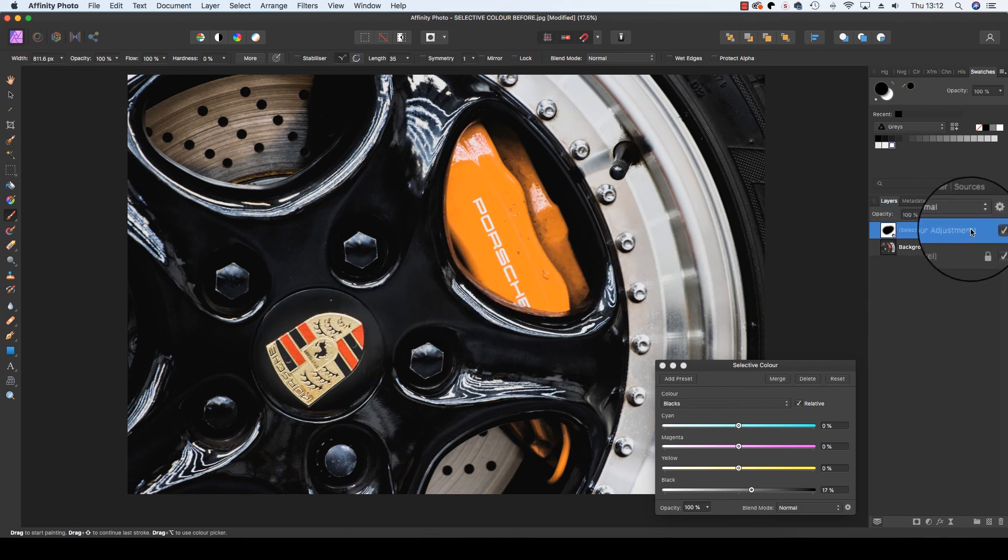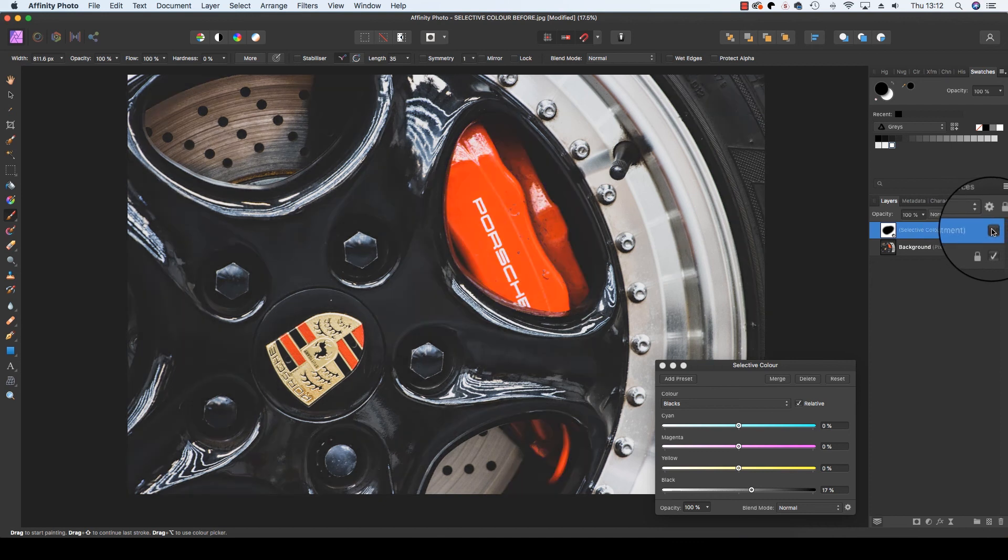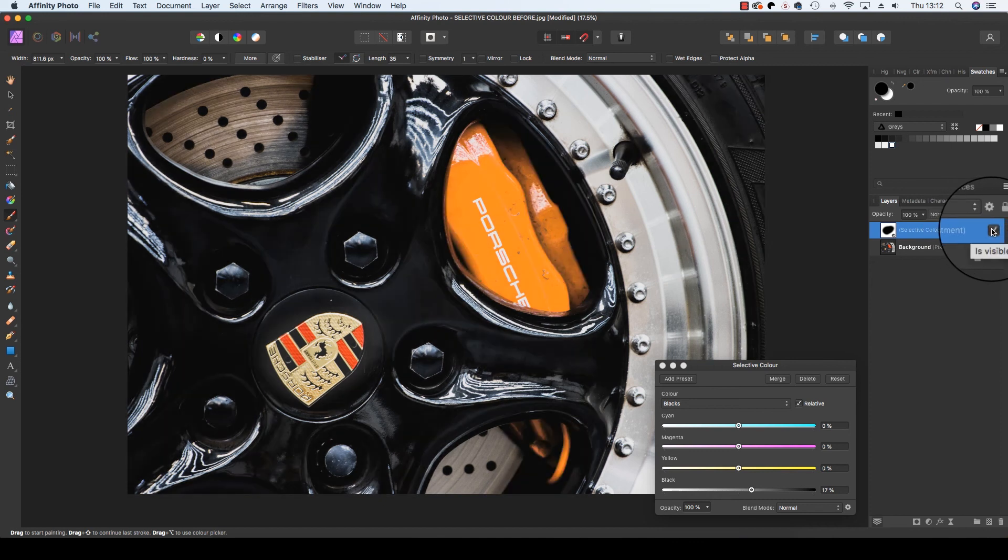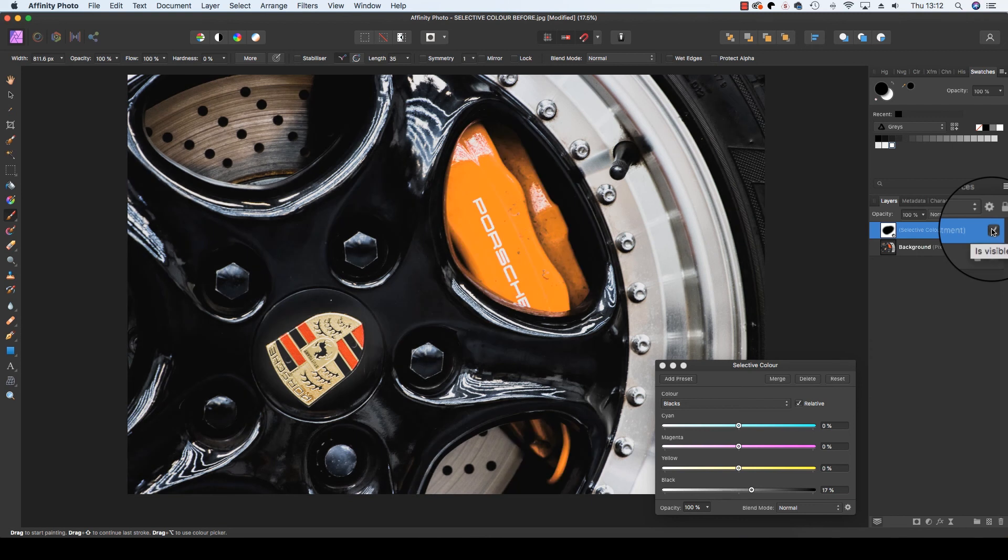You can review the changes you've made by heading back to the layers panel, finding the selective color adjustment layer, and clicking it on and off, which is a useful option to have.